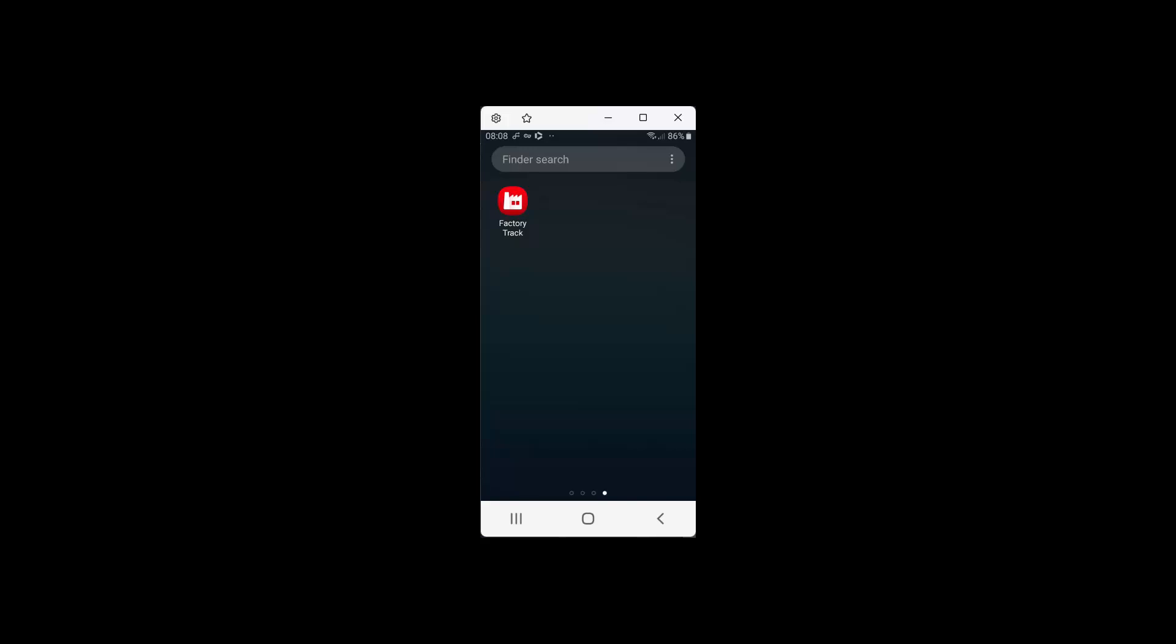This video shows how operators are supposed to set up their NFC cards and use them for easy access to the warehouse mobility functionality in the FactoryTrack app.